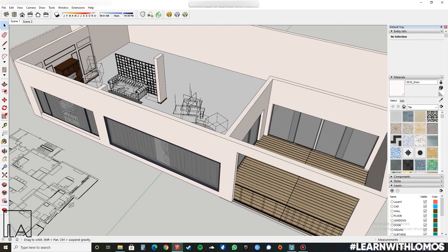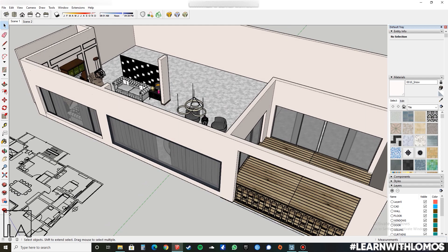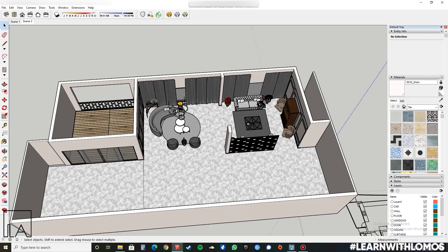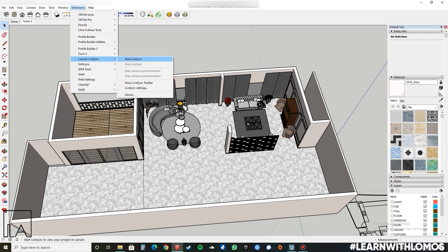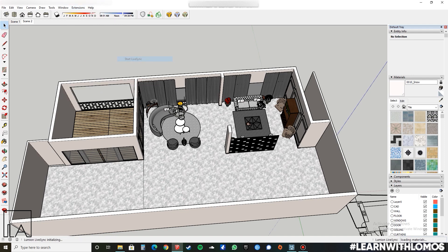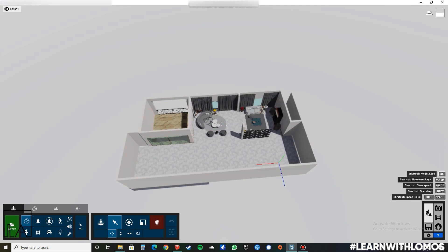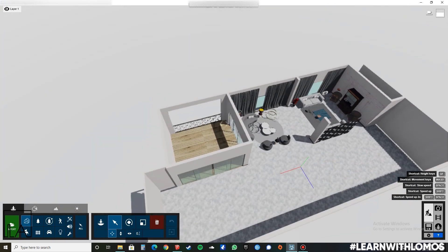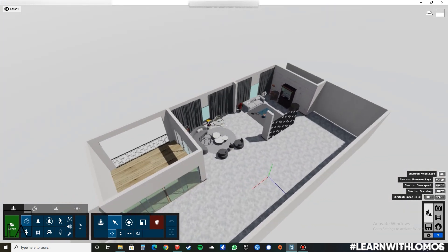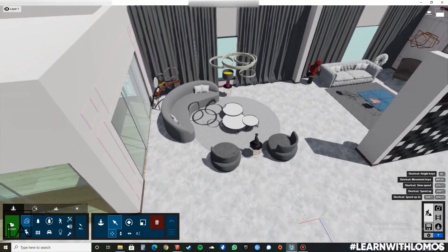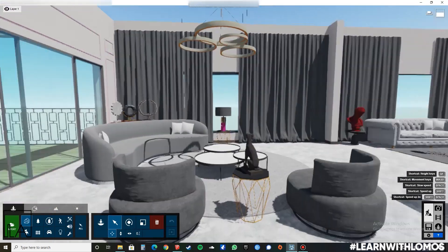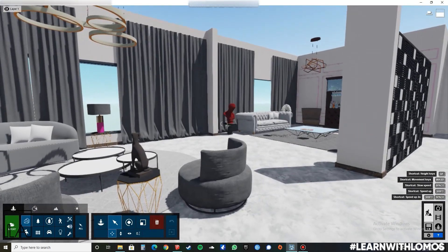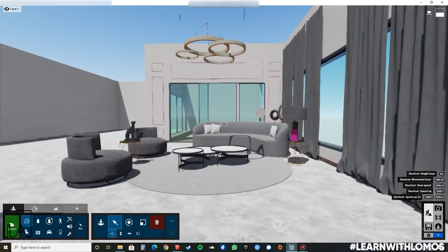To get started, I will go to Extension > Lumion LiveSync and press Start LiveSync. As you can see, as soon as I press Start LiveSync, the model has been updated in Lumion. Now all we have to do is add the material, set our scene, and let's see how it goes.